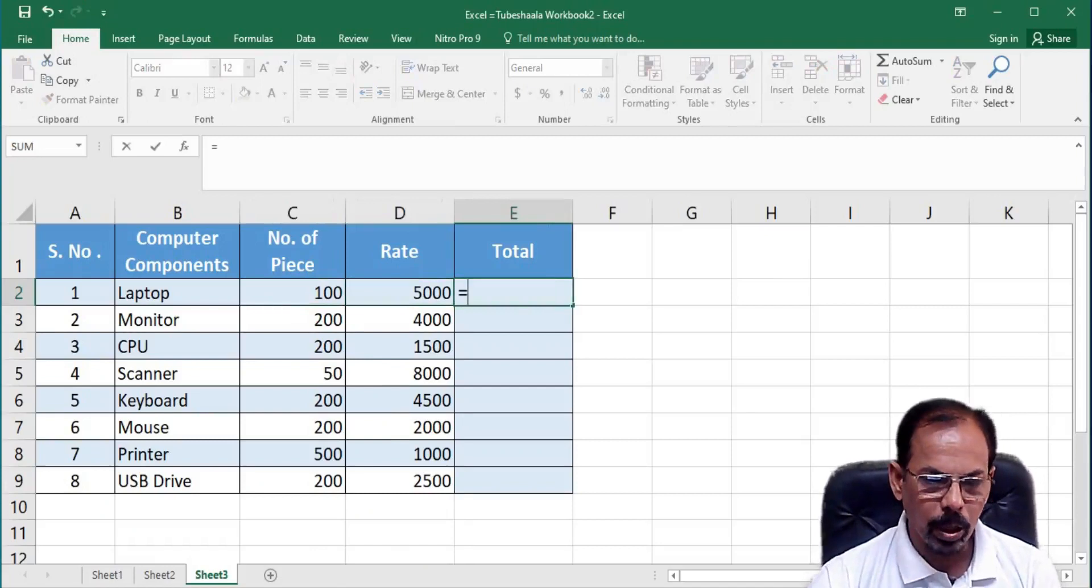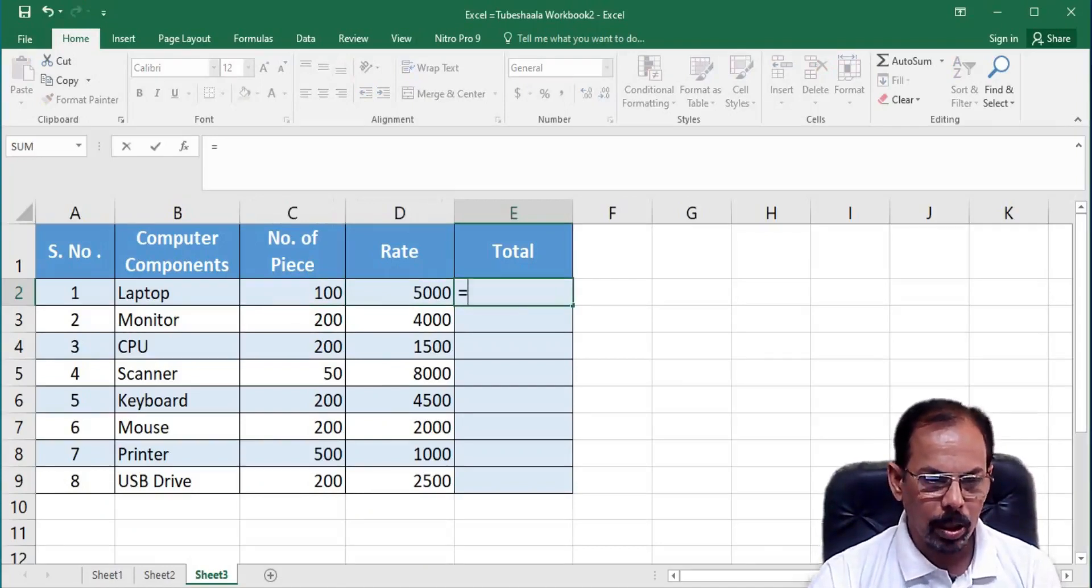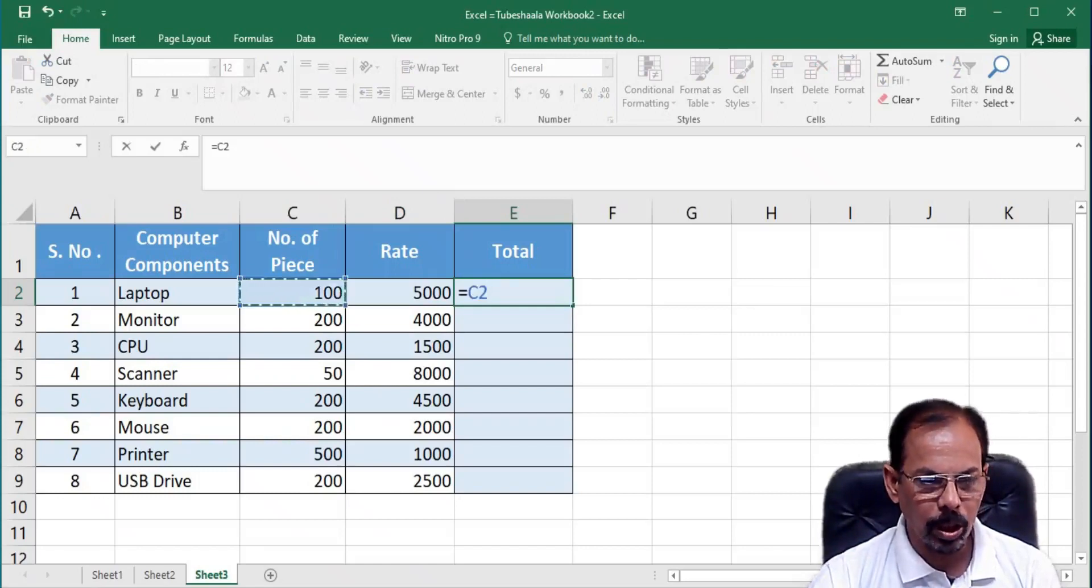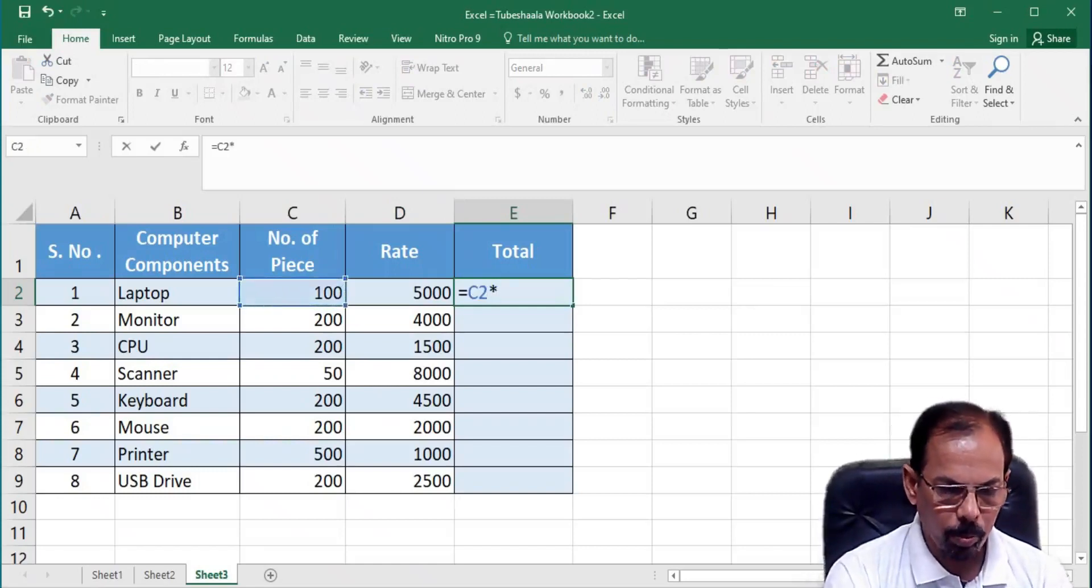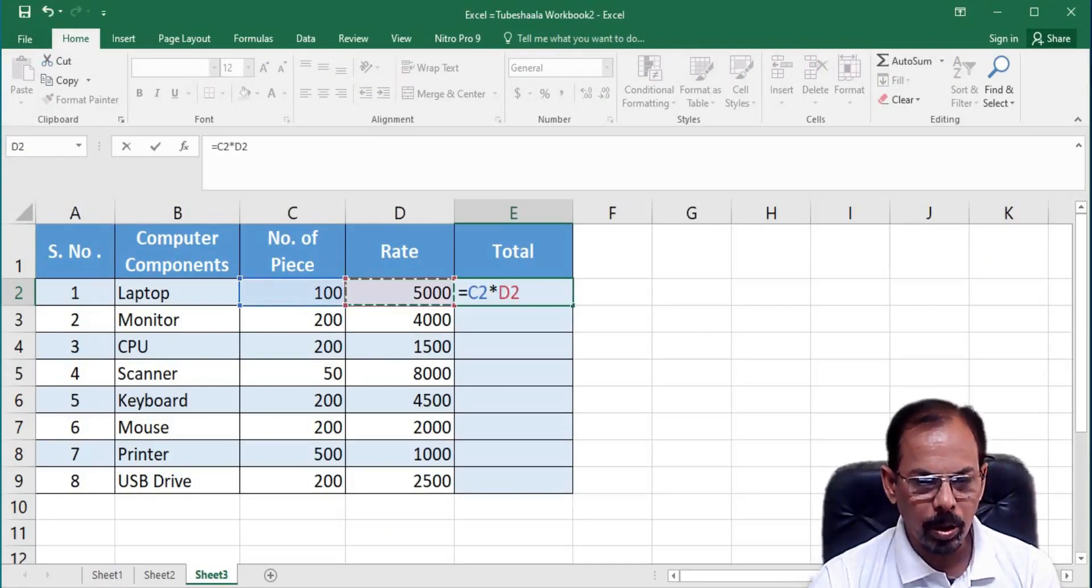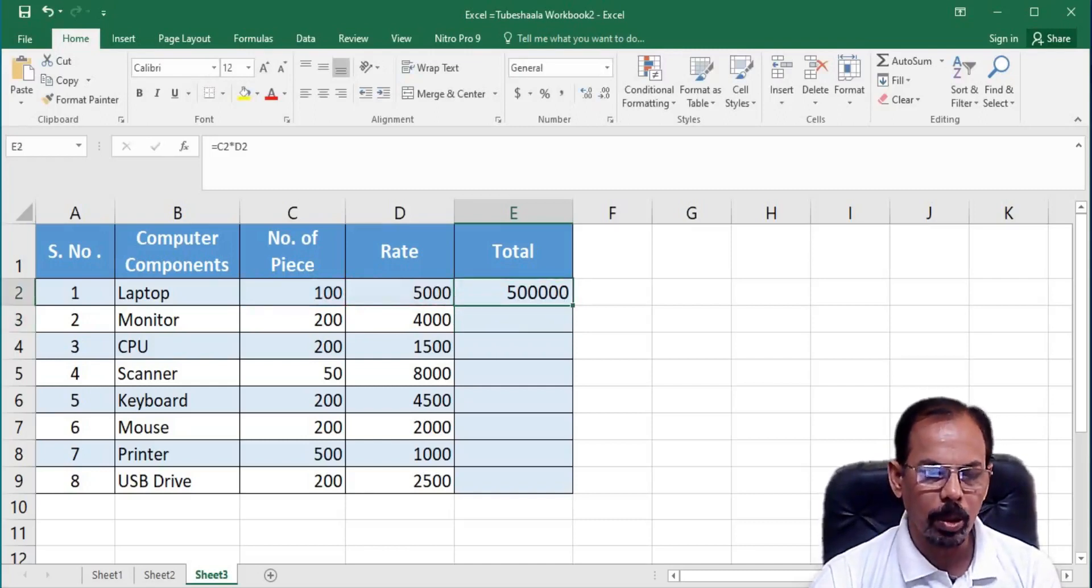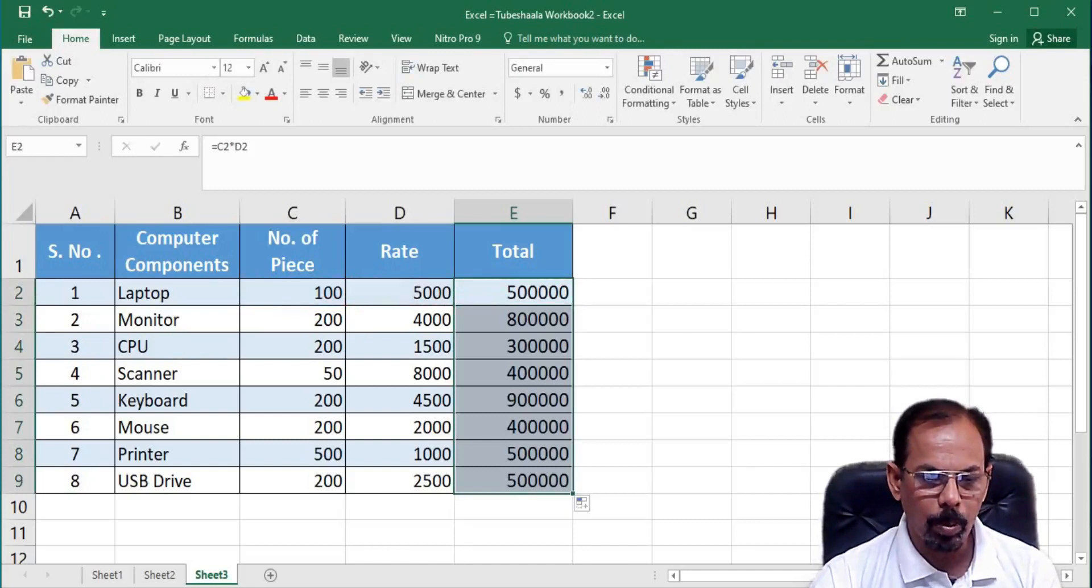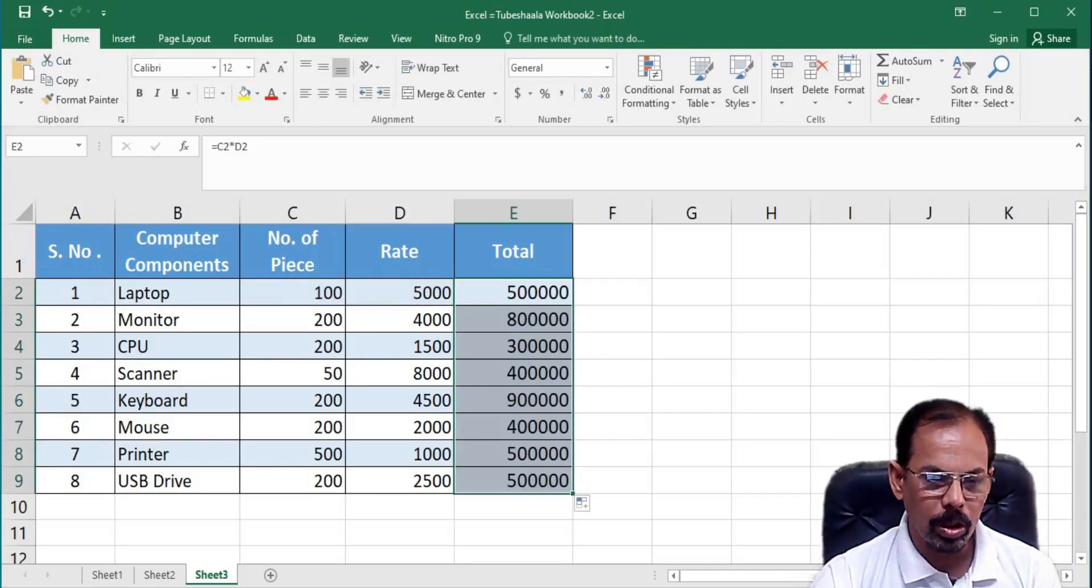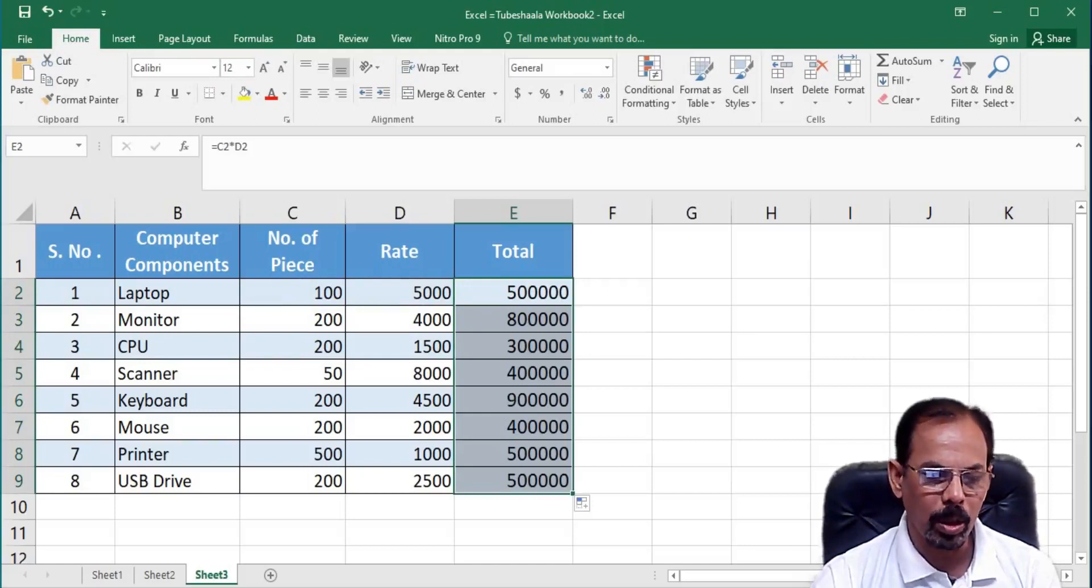So, let's see how we do it. We will write equals, then here we will bring C2 and then apply multiplication formula and then multiply it by rate and then we will press enter and we see that the mathematical operations get successfully performed. If we replicate the formula throughout the cell, we will see that all the rows have performed the mathematical operation correctly.